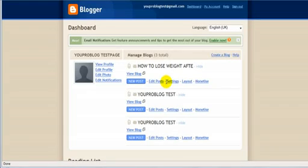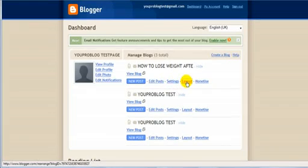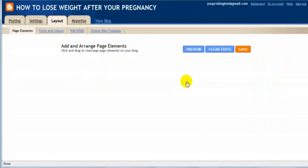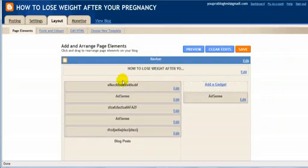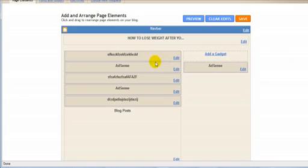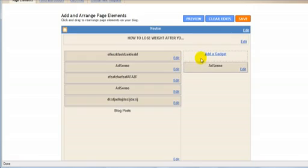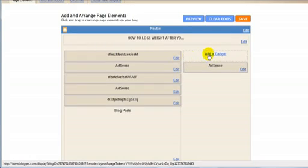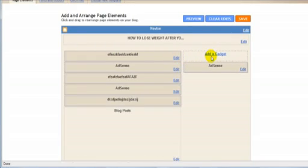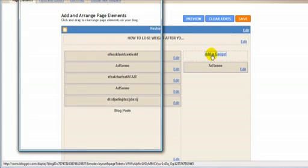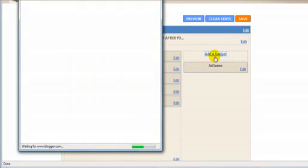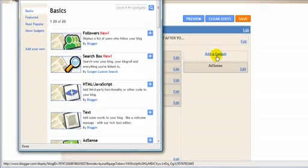So what we're going to do now is go to Layout. As you can see, I've actually made this already. So what we're going to do is, first of all, you're going to add a gadget. You're going to click on add a gadget.